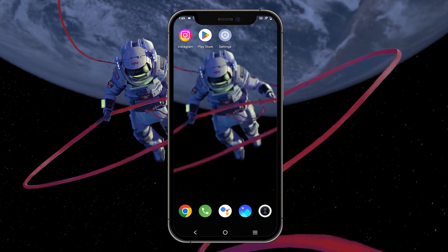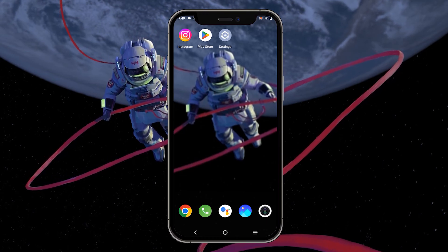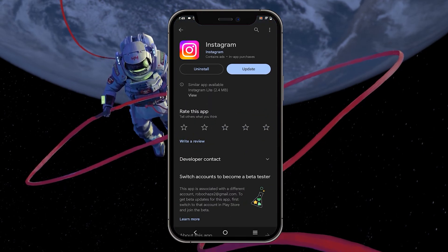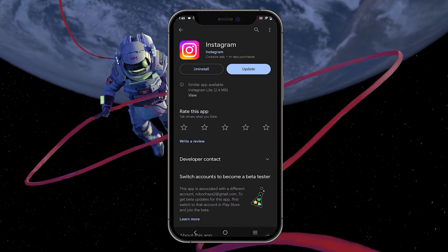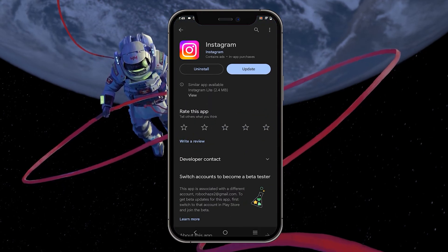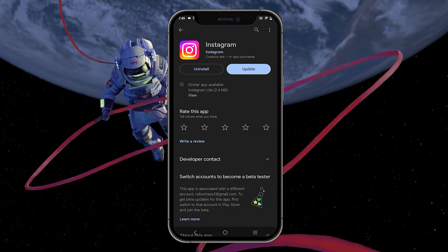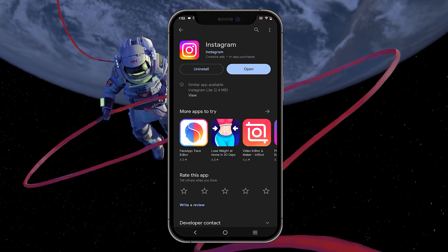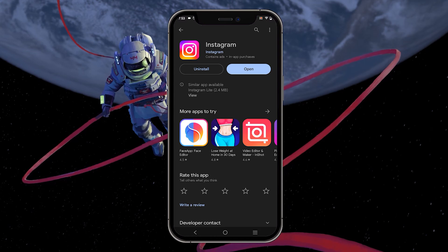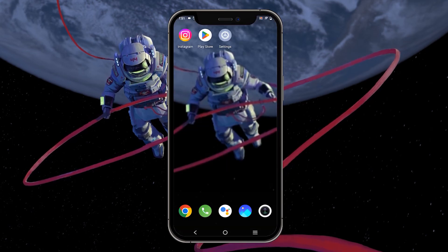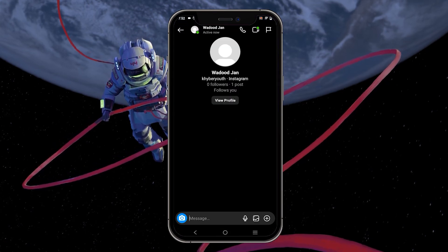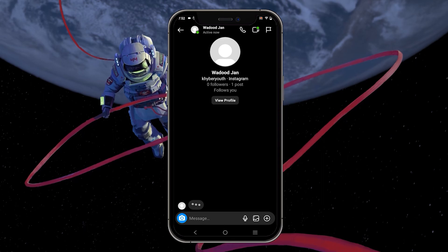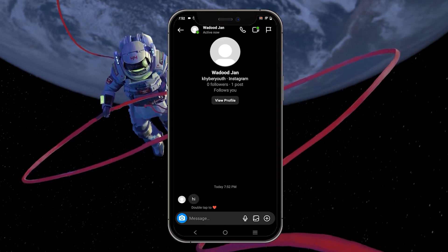First, make sure that your Instagram app is up to date. Open up your App Store or Google Play Store and look up Instagram. Download the latest update in case there's an update available to you. You can then reopen the Instagram app and verify if the typing animation is showing up again.